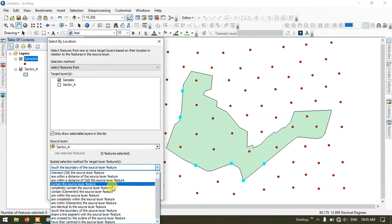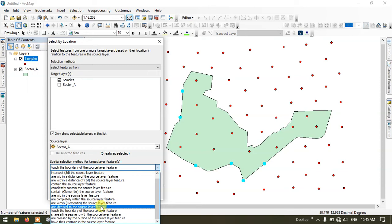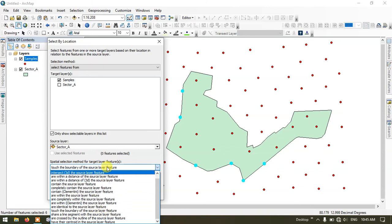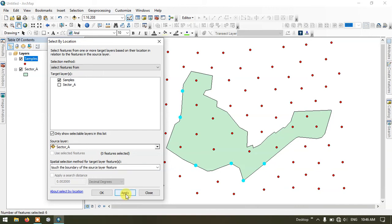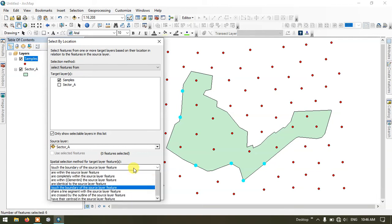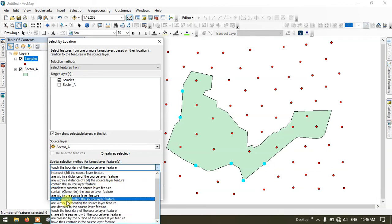A lot of functions are available; you can find out a lot more things. You can also select identical to the source layer, like this. But in this case it is a point, so it won't be matching the layer. Likewise, you can select the points which are falling inside the polygon file. Finally, I am going to show you another thing. If you come down, you can see the option Completely Within the Source Layer Feature — the points completely within the polygon can also be selected.